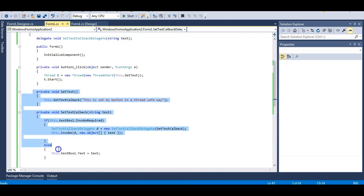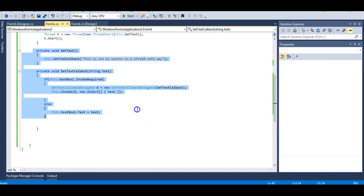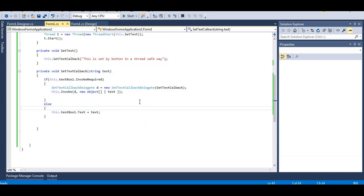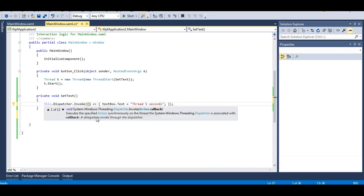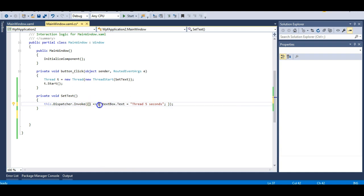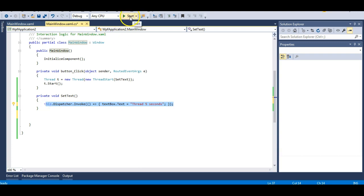This has made your code very simple. If you compare your code with the WinForms application, you can see WinForms is quite confusing. In WPF, you don't need to worry about delegates and callbacks. The Dispatcher Invoke method expects an Action callback, which I am providing via a lambda expression, and I am just setting the text directly.